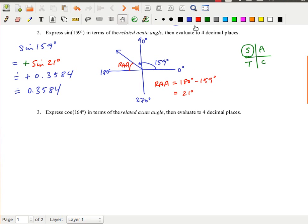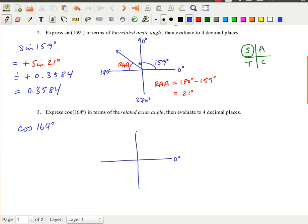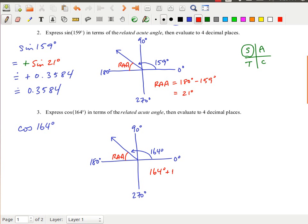For cosine of 164 degrees, let's start with a quick diagram. You don't need to do these diagrams, but they are helpful especially when you're just getting started. 164 degrees is between 90 and 180, so we're in quadrant 2. The related acute angle is between the terminal arm and the negative x-axis. So 164 plus the related acute angle equals 180, giving a related acute angle of 16 degrees.